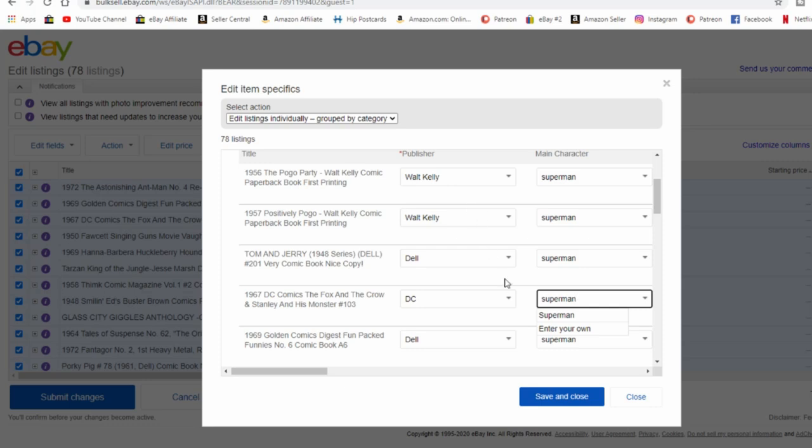I know people that sell jeans. They may have a hundred pairs, 50 pairs of jeans up, and some of the requirements are just the color of the jeans. You can add them all in at once, just blue, and then just cut and paste blue to every jean listing you have in just a matter of minutes.